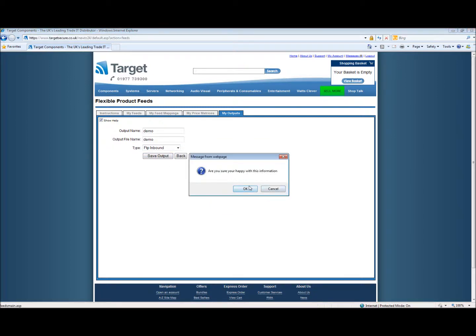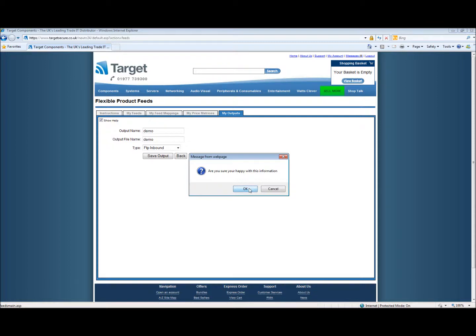You need to make sure you're happy with the information you've provided and then click OK. The output name is now available and we can edit or disable this whenever we wish.